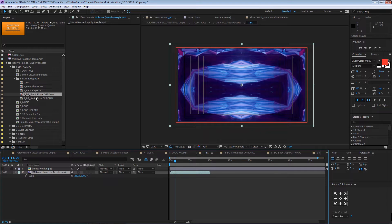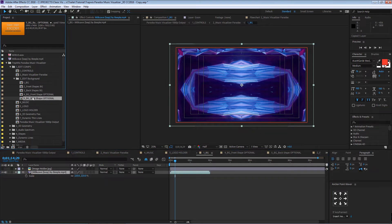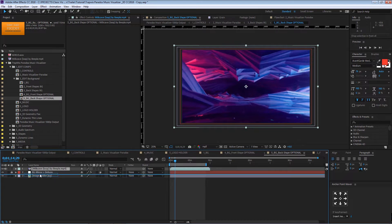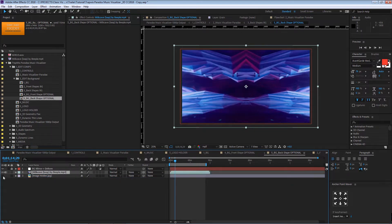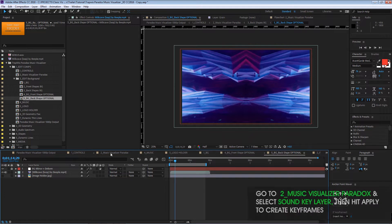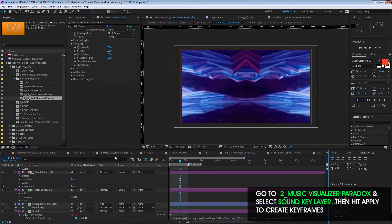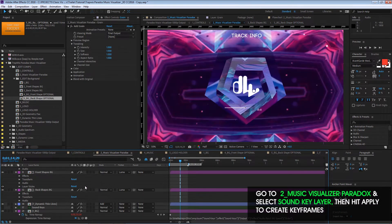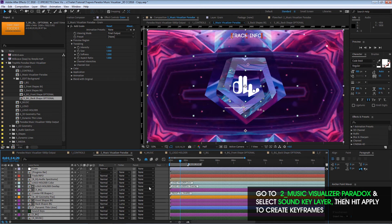Then we go and copy-paste the same background into number five — that's the back shape. Then we can go to the Music Visualizer products composition.